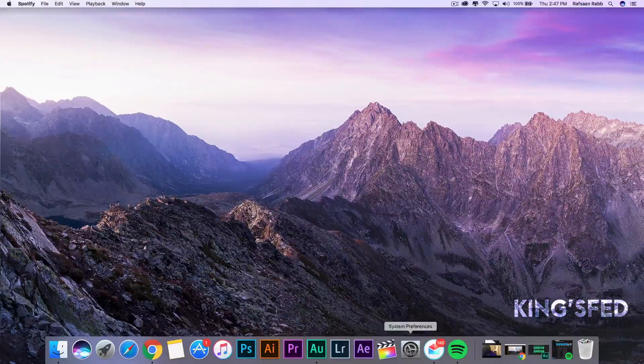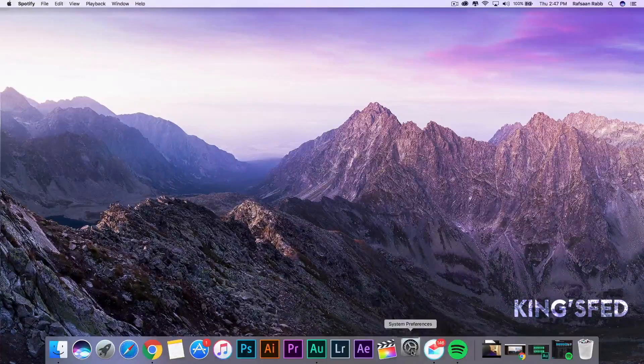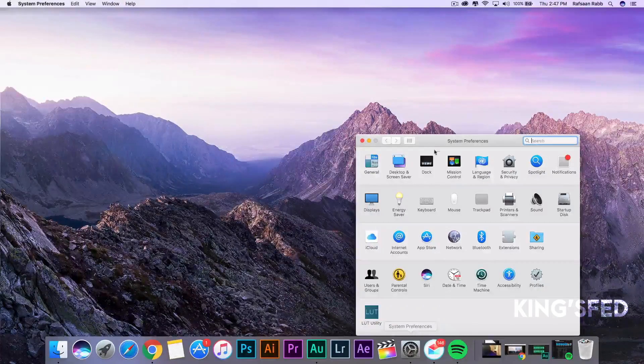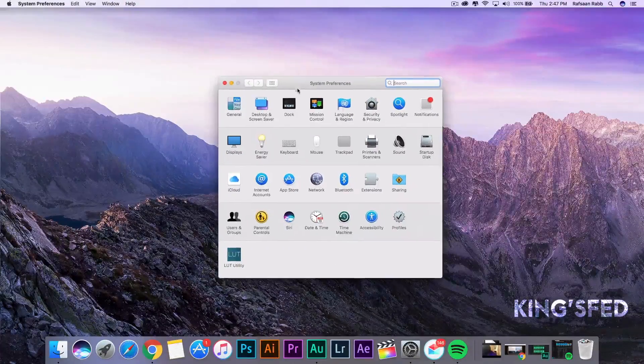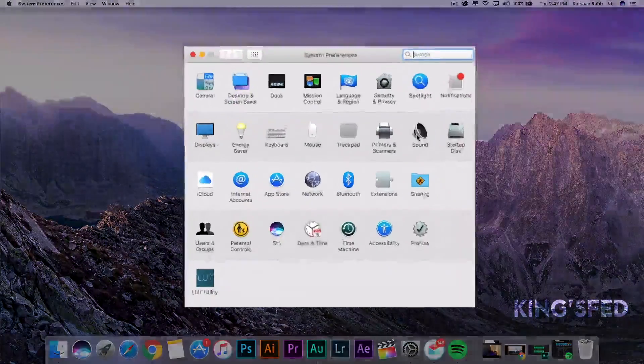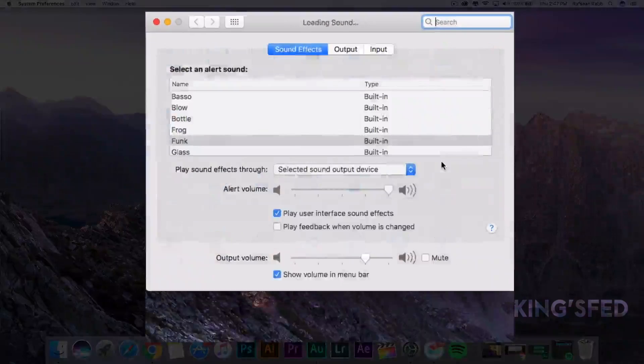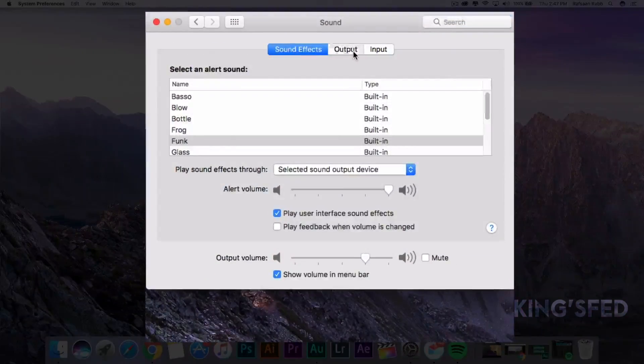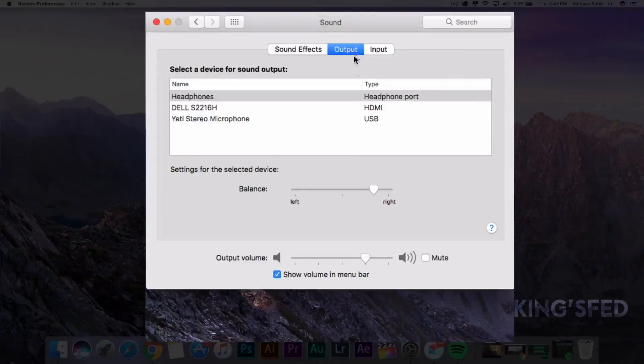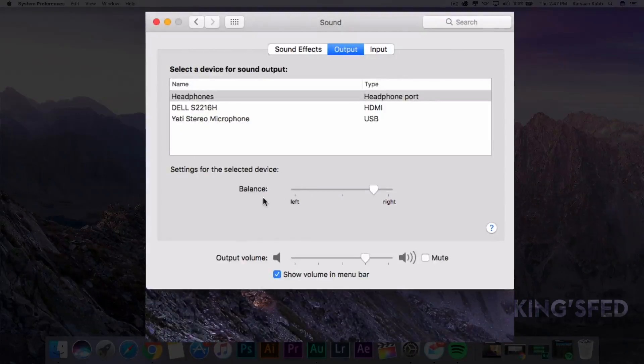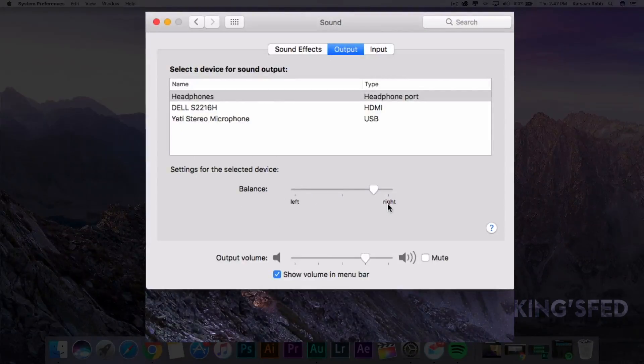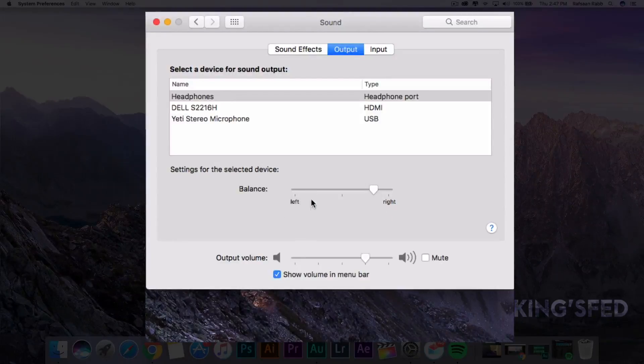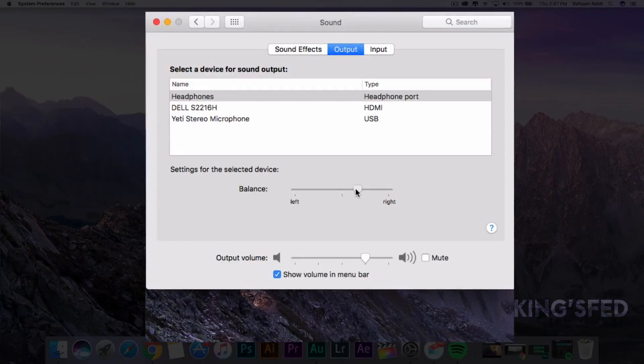Go to System Preferences in your dock. It's the one with the gear icon or just search in Spotlight. After opening that, go to Sound, then Output, and go down to where it says Balance. The lever is either closer to the right or to the left. Either way, you have to bring it to the middle.